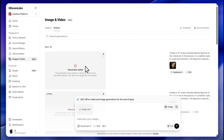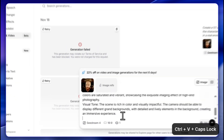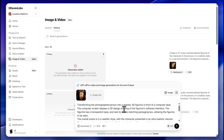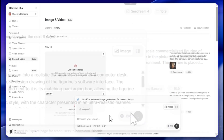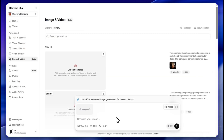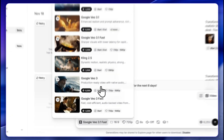Let me change the prompt slightly to 'transforming the photographed person into a realistic 3D figurine' — still no luck. Trying Van 2.5, same result. The content policy is completely unhelpful here, so let's move on to other things.